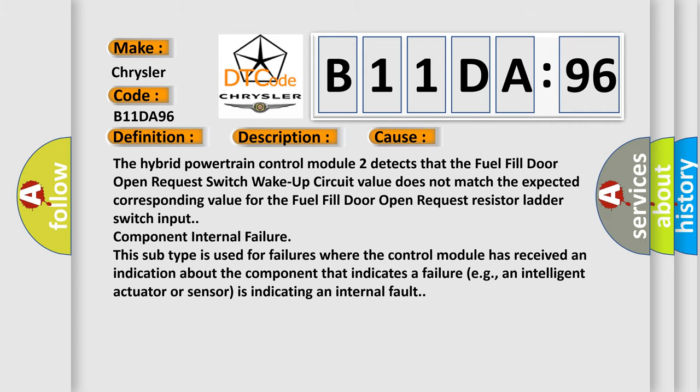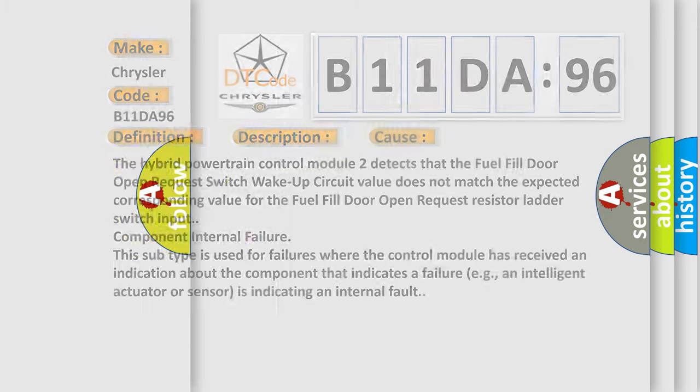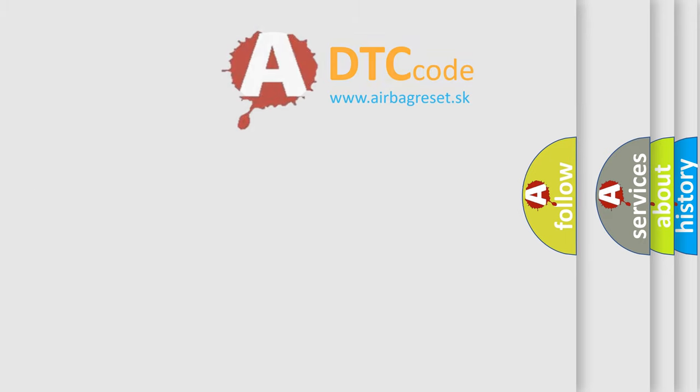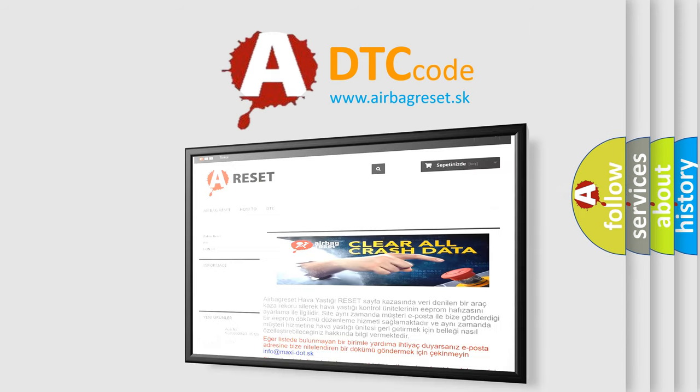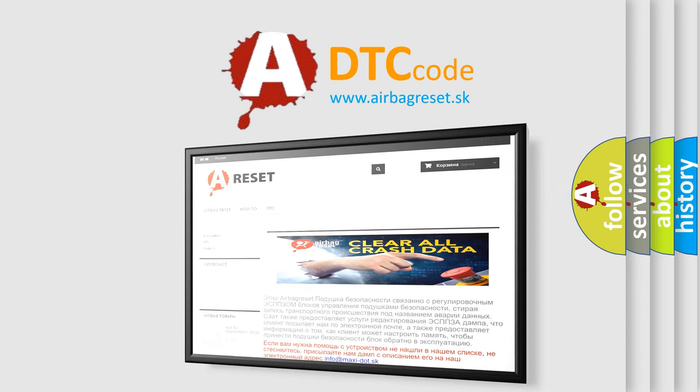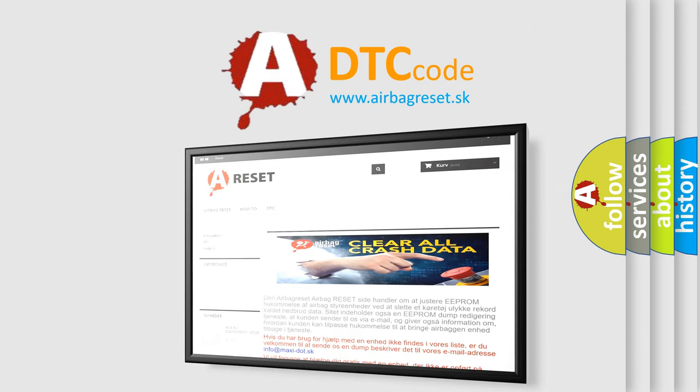The Airbag Reset website aims to provide information in 52 languages. Thank you for your attention and stay tuned for the next video.